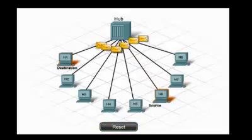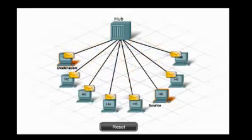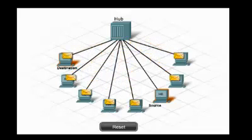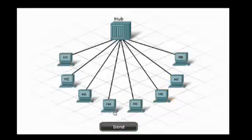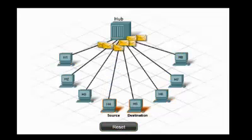This situation is inefficient because all hosts receive the frames, even if the frames are not meant for them. If a frame is not meant for a specific device, that device discards the frame.